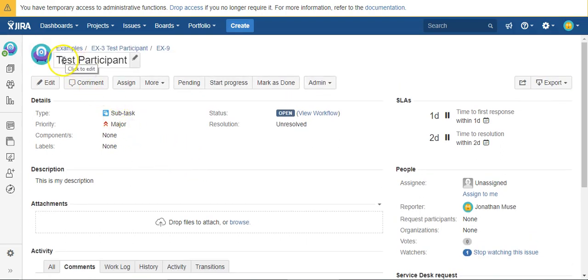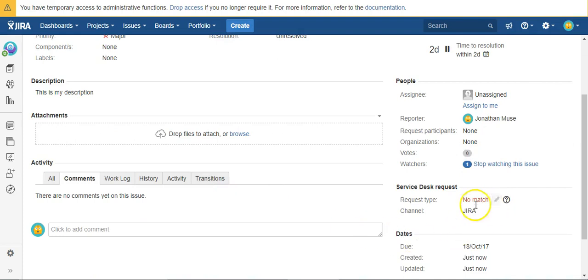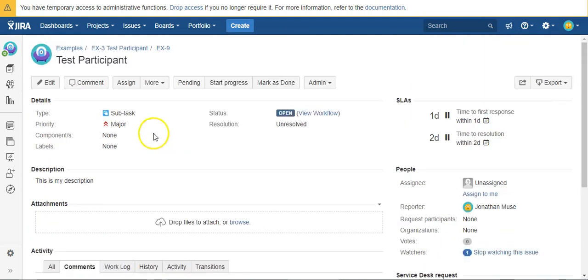The summary was updated. The description was updated. And it looks like the due date was updated as well.